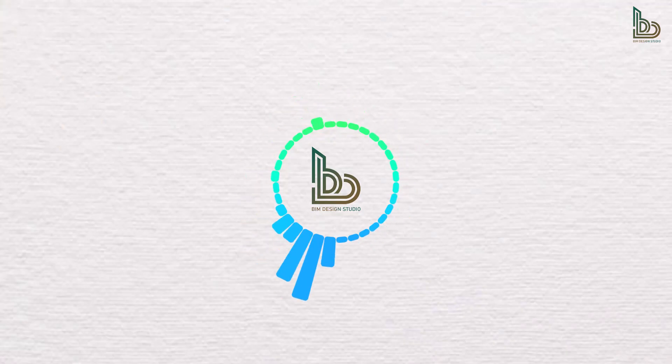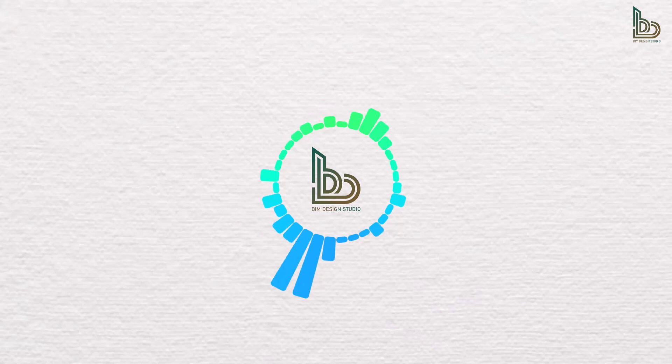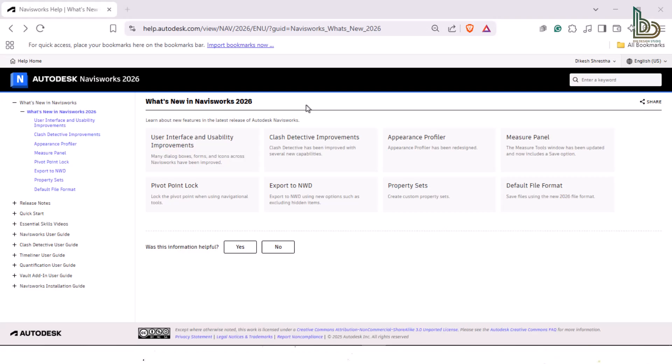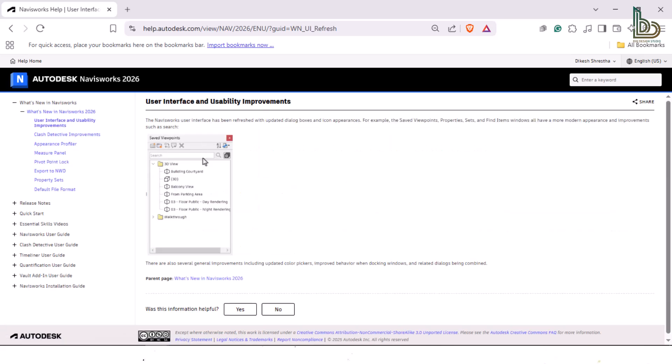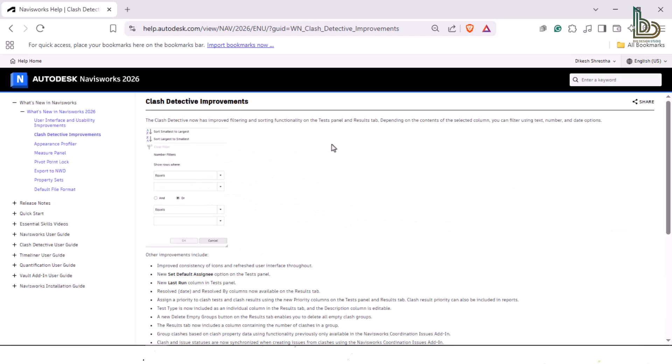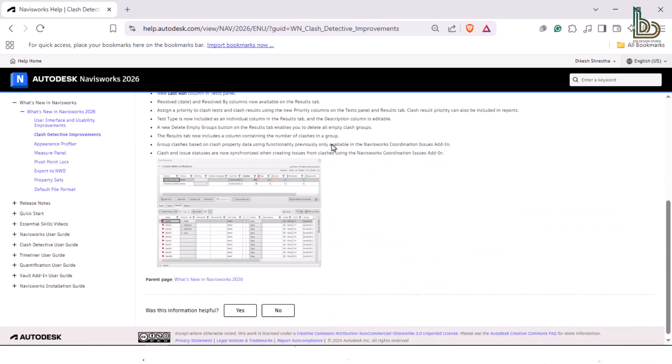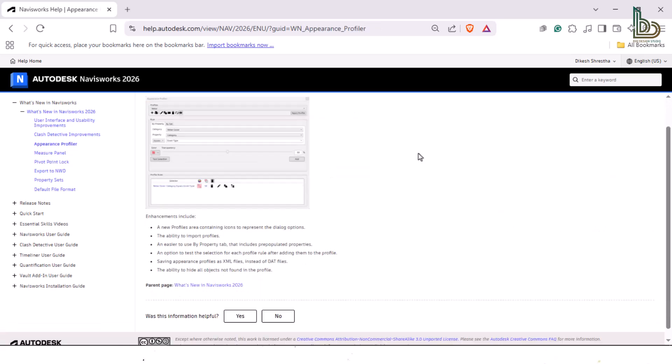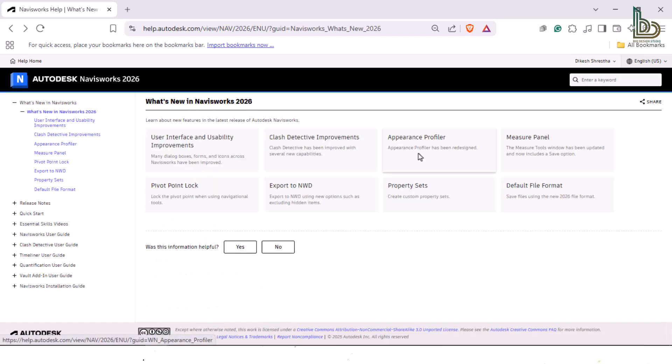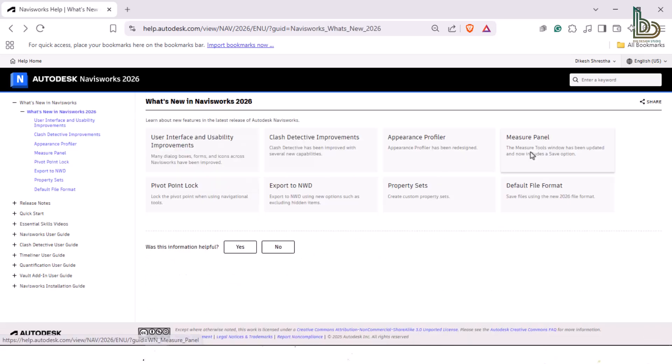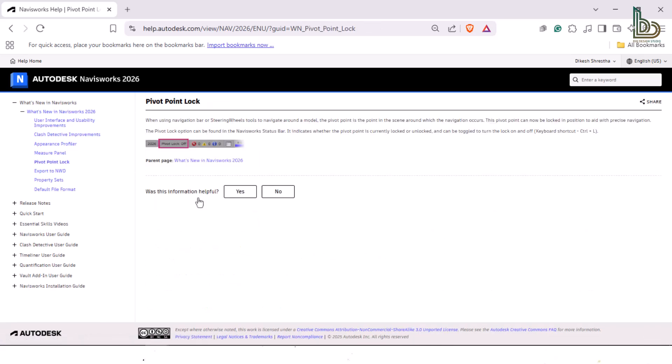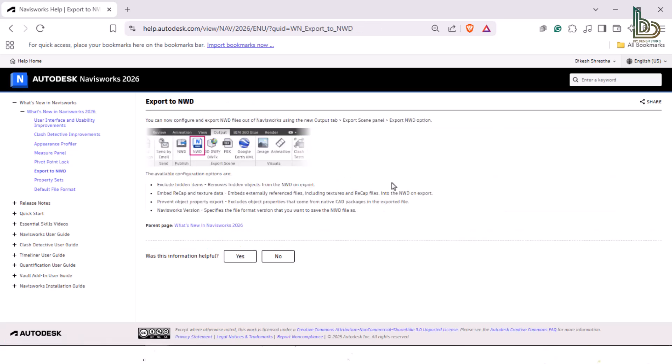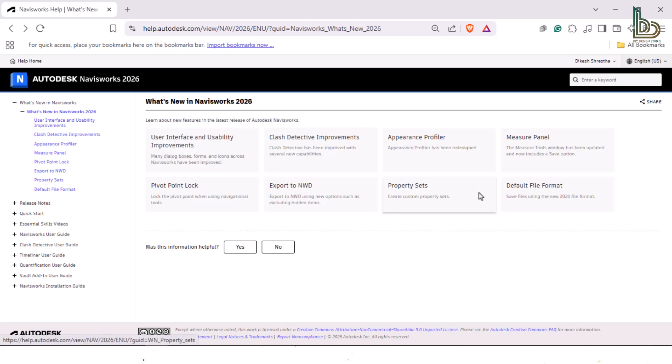As we break down the enhancements that will take your coordination and clash detection workflows to the next level. Navisworks Manage 2026 introduces enhancements to Clash Detective, including a revamped Appearance Profiler and improvements to the measure panel. Additionally, new features like property sets, a new NWD export function, and a lockable pivot point for navigation have been added. The software also boasts a redesigned user interface with updated dialog boxes, forms, and icons.